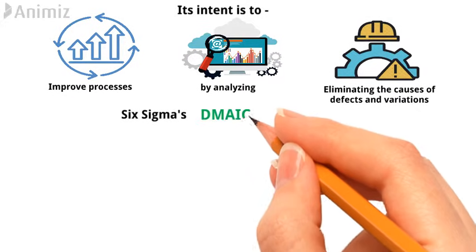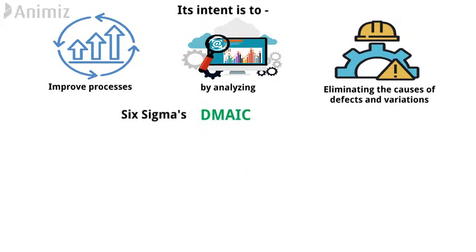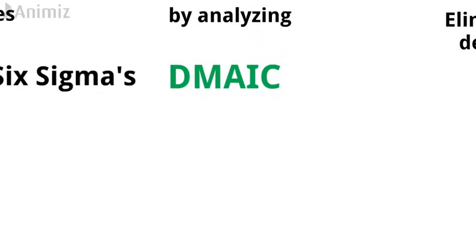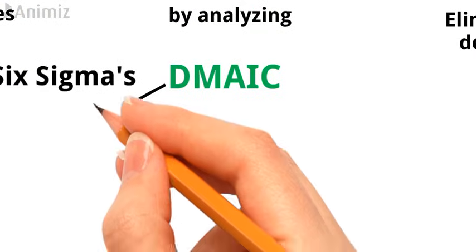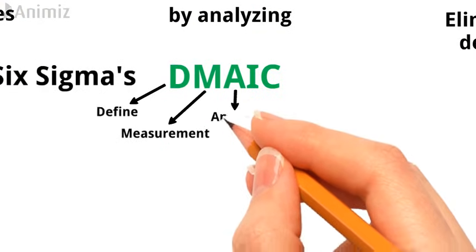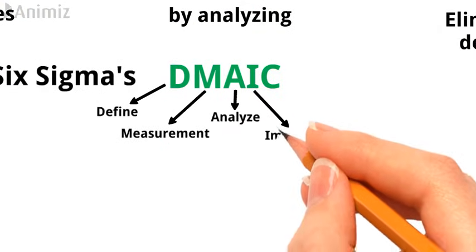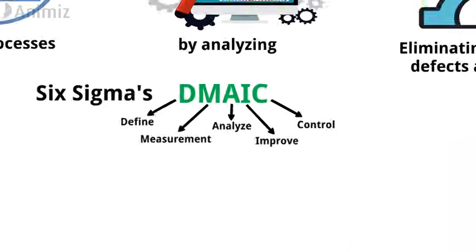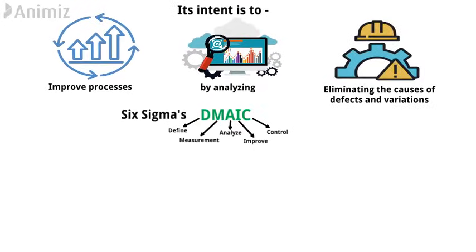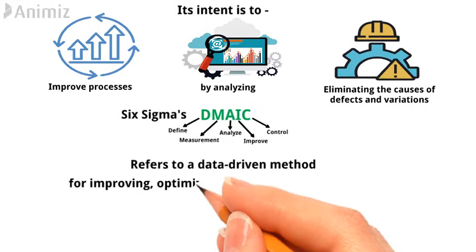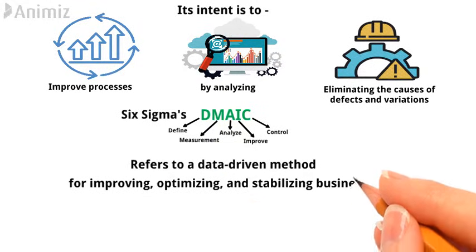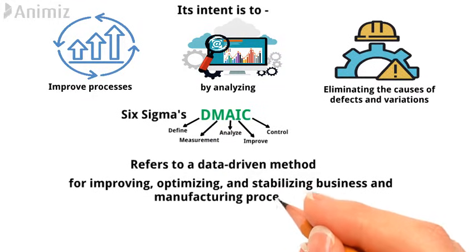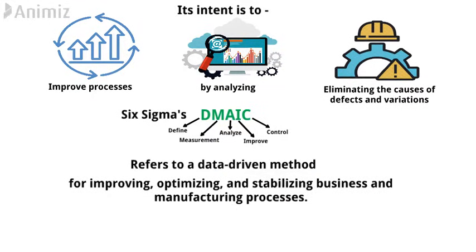Six Sigma's DMAIC phases are utilized in Lean Six Sigma. The acronym stands for Define, Measure, Analyze, Improve, and Control. It refers to a data-driven method for improving, optimizing, and stabilizing business and manufacturing processes.